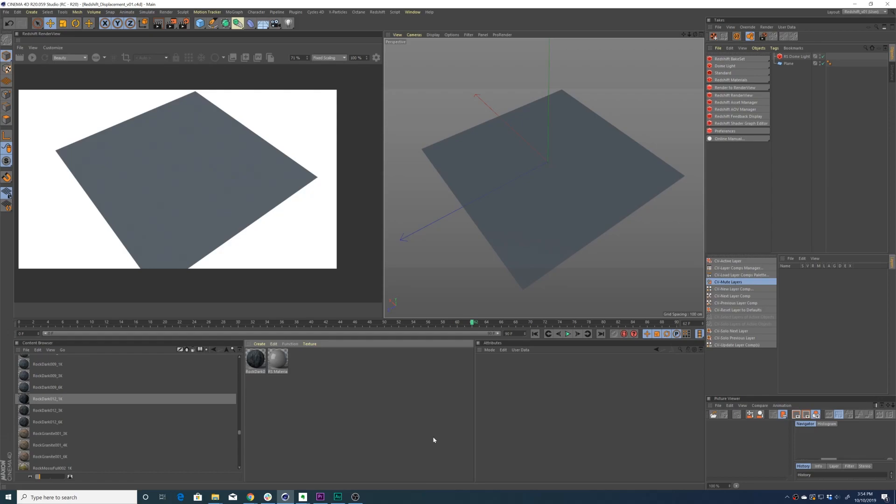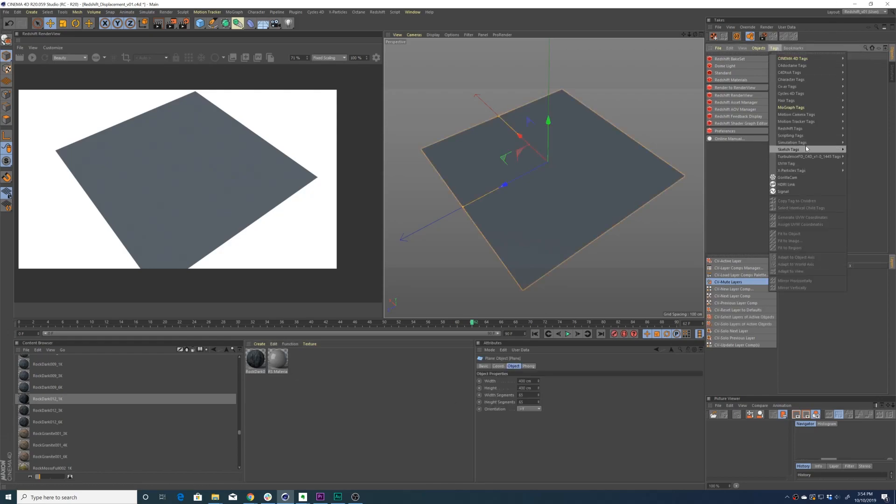We have a very simple scene in front of us - just a plane and a dome light. Our first step is going to be to add a Redshift texture tag to our plane.